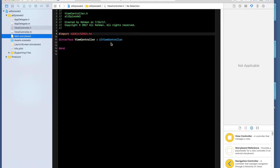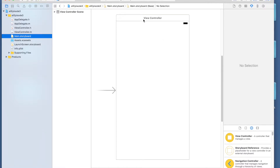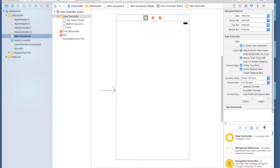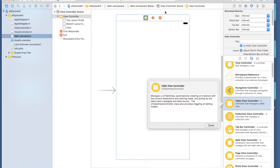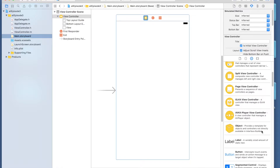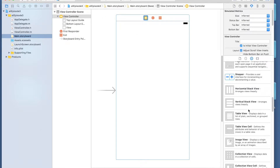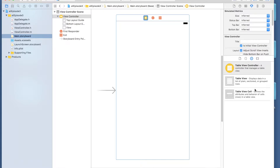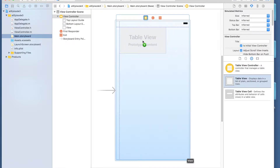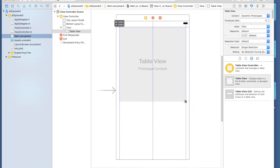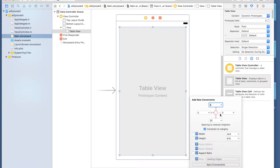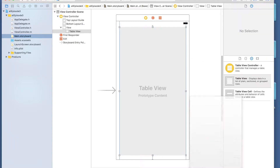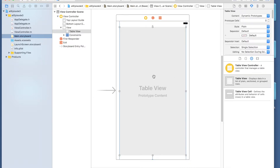First, go into your storyboard and set up the table view. You can see we have our view controller here. Go into the objects bar and look for the table view — not the table view controller, which acts like a full view controller on its own. We just want a table view to put in our pre-existing view controller. Type 'table view', it's the second option. Drag and drop it to fill the screen, then add constraints to the nearest neighbor on all four sides.